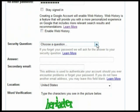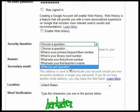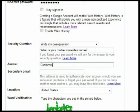Next, choose a security question and provide the answer, or create your own question and provide the answer. If you have a secondary email address, go ahead and enter it here. This will allow you to recover your Gmail password if you forget it.